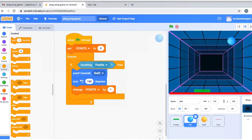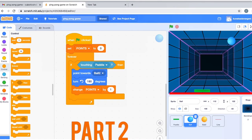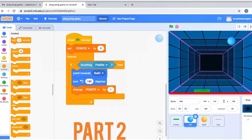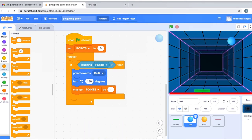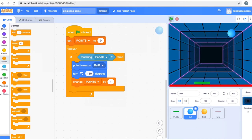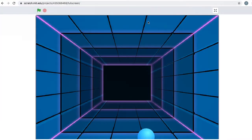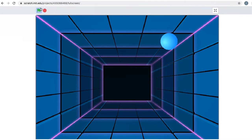Hi guys, welcome back to the channel Cubotix. This is Part 2 of the Ping Pong game we were initially making. In the first part, we had made the paddle, got the ball ready, made the game over, and also done the scoring.